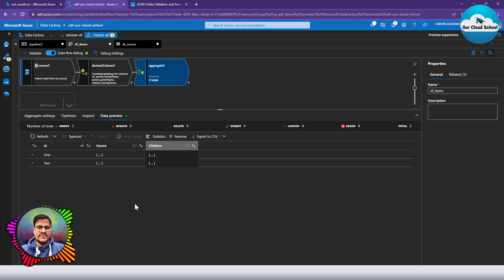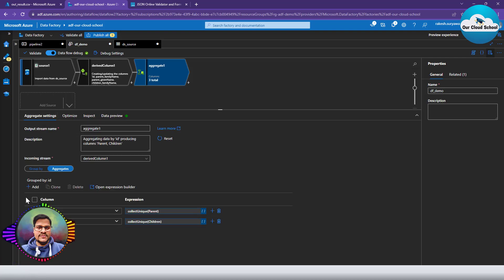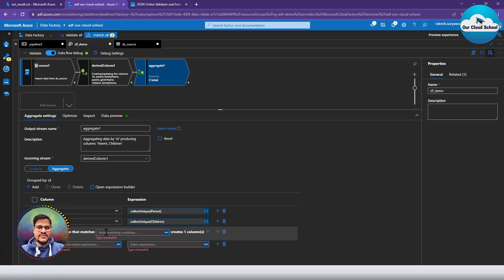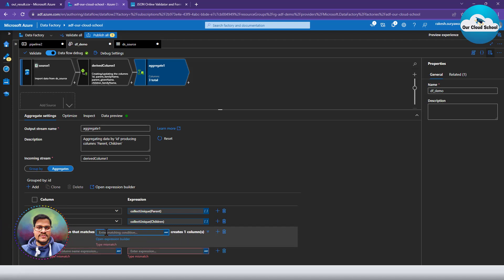The missing information here includes other columns like address, creation date, and whether the family is registered. There are two options: add these columns one by one, or use a column pattern expression to dynamically bring in all remaining columns based on a particular expression. The column pattern expression works on each column that matches the specified condition.